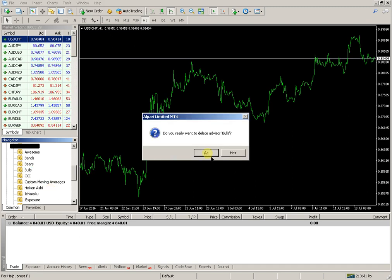Yes, confirm that you really want to delete the indicator.